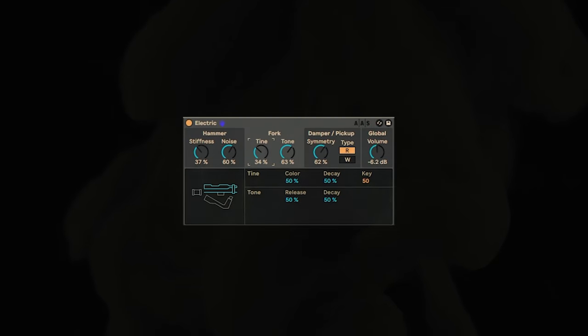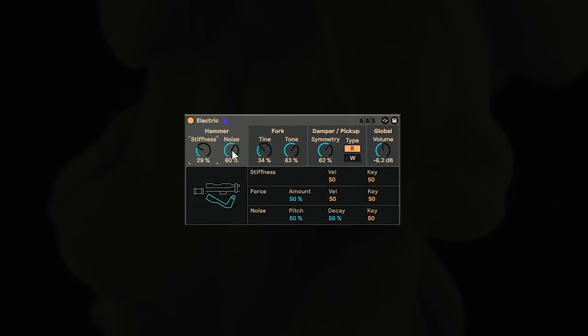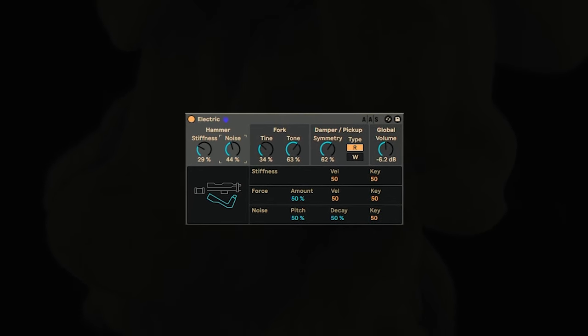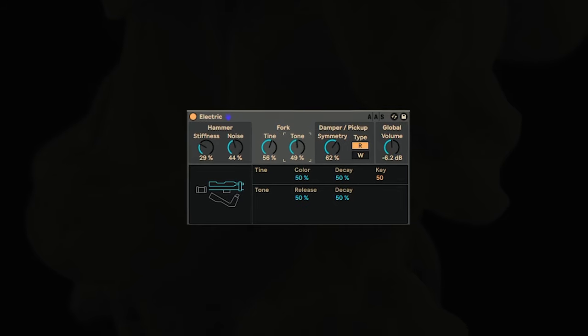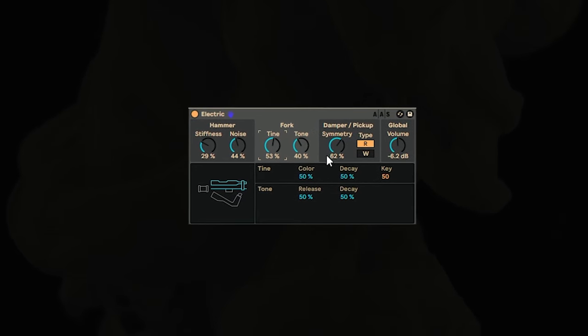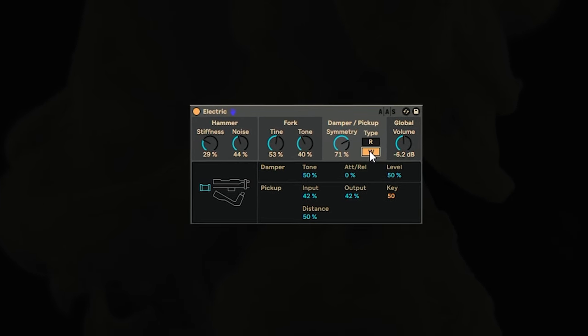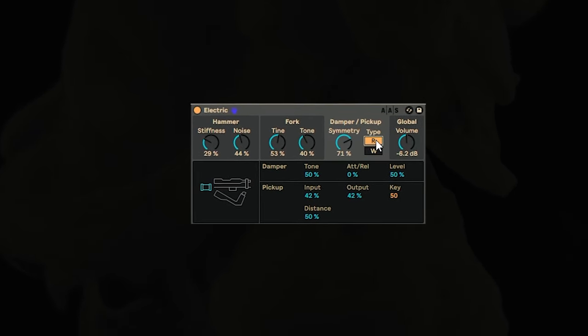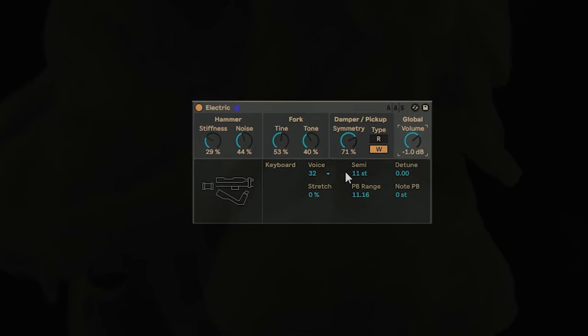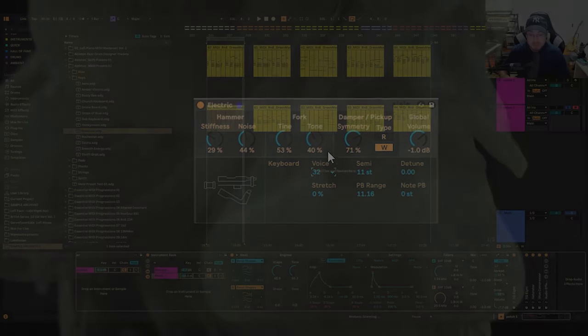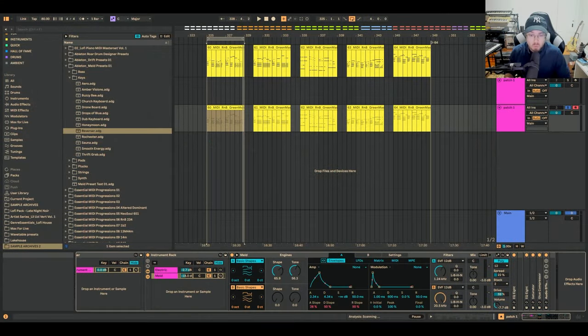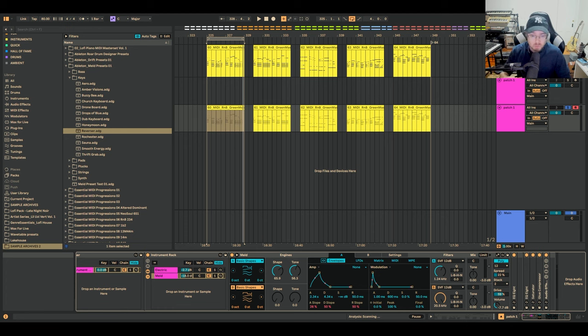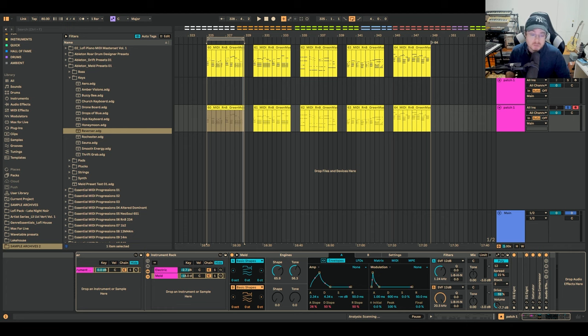Electric is an Ableton instrument that comes with Ableton Standard, and a lot of Ableton users may completely overlook this module. Not only is it a fantastic Rhodes and Wurlitzer emulation, but this is a classic electric keyboard emulation, which provides a really perfect, warm, lower mid-range sound, so you can stack synthesizer sounds onto this instrument and create totally unique keyboard style sounds for your music.